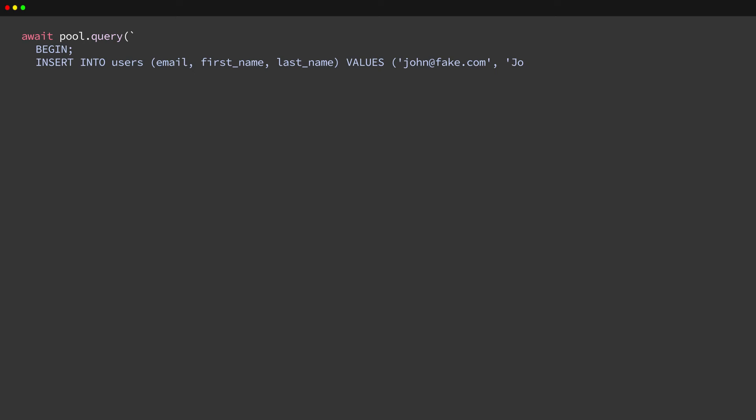This technique can also be applied to batched operations. If we want to execute multiple independent operations, we can combine them into a SQL batch and execute them with the pool.